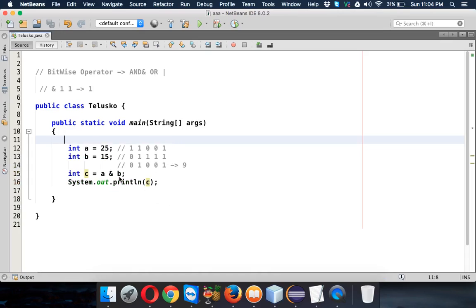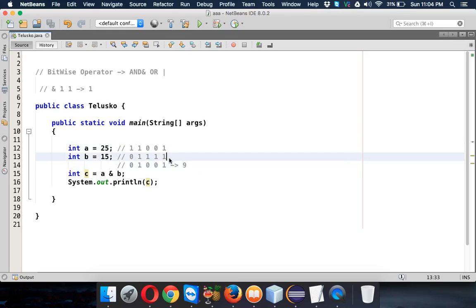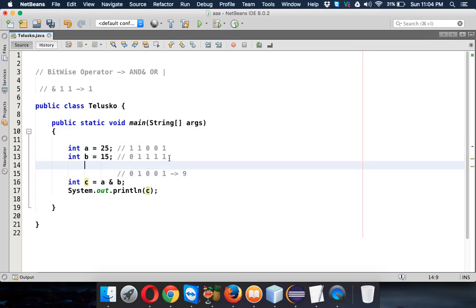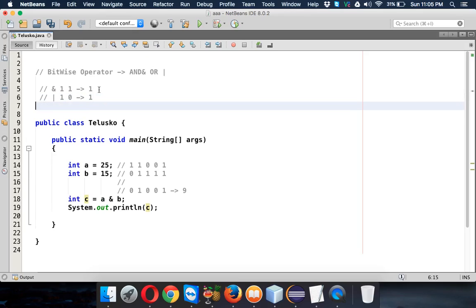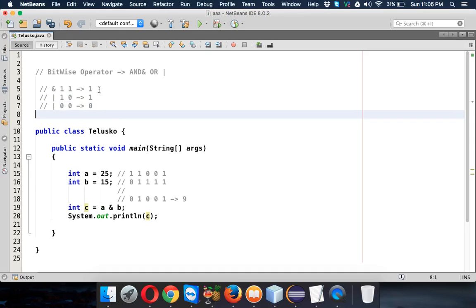Now let's use bitwise OR operator. Now in case of OR operator, something will change. When you talk about OR operator, let's use OR operator. So in OR, if any of the value is 1, it will be 1. So the next combination for OR is, if both the values are 0, then only 0. Otherwise, it is 1.